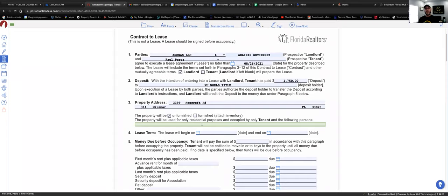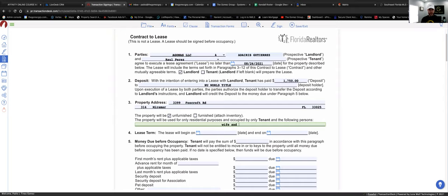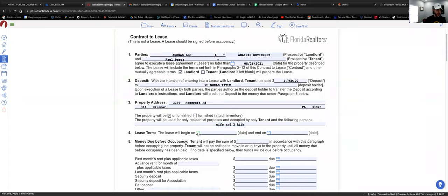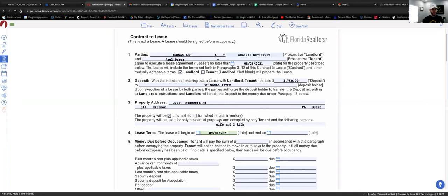Here you put any other tenants living in the property who are not contributing to the rent. For example, Raul Perez is paying the rent monthly, but he has a wife and two kids — the wife is a stay-at-home mom. You just put 'wife and two kids' here; you don't need names. Paragraph four is the lease term — we'll pick September 1st as the start date.